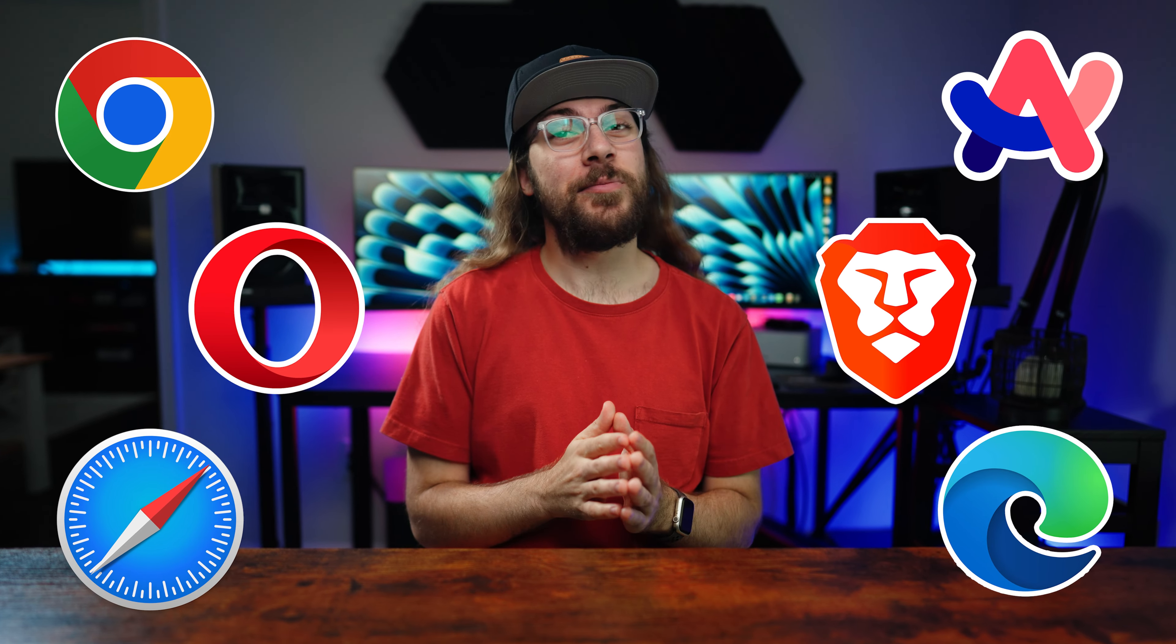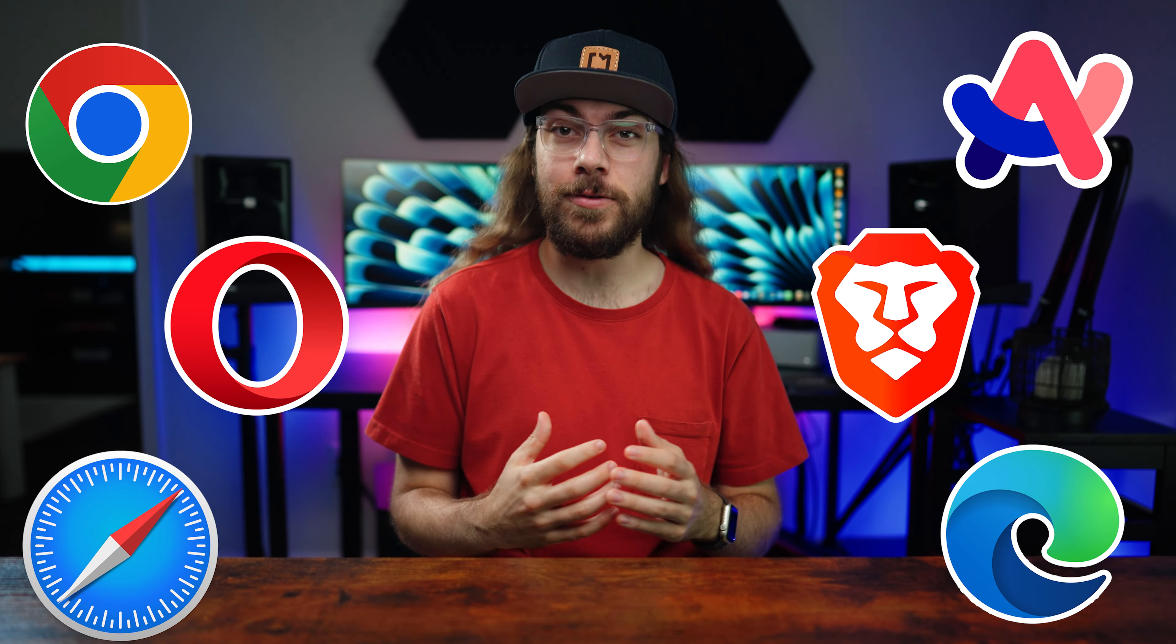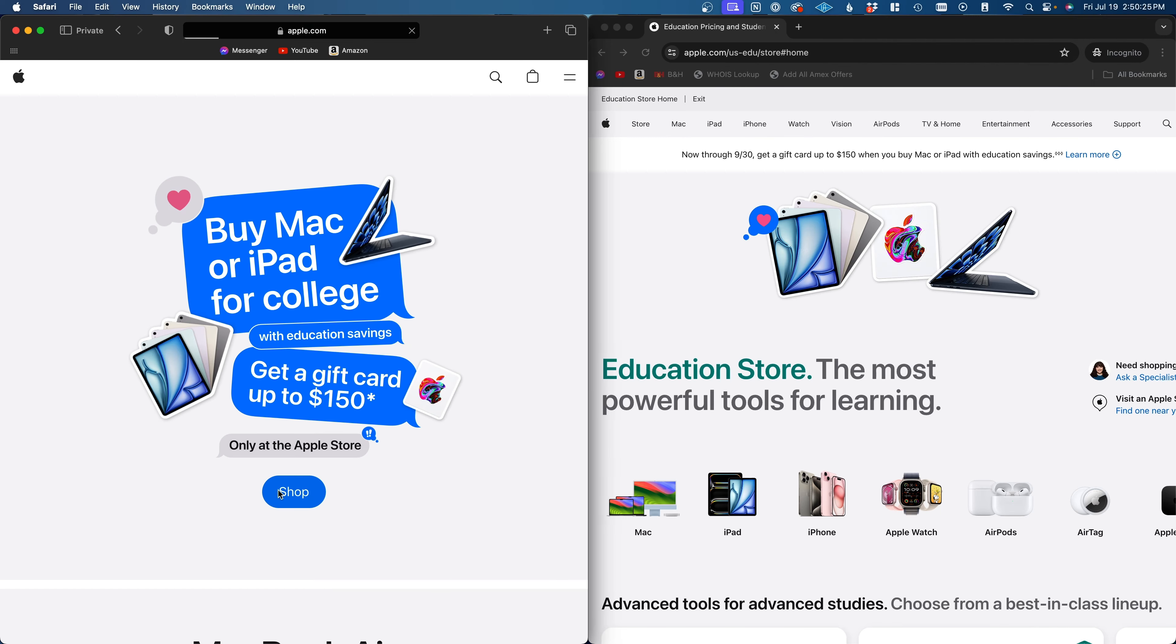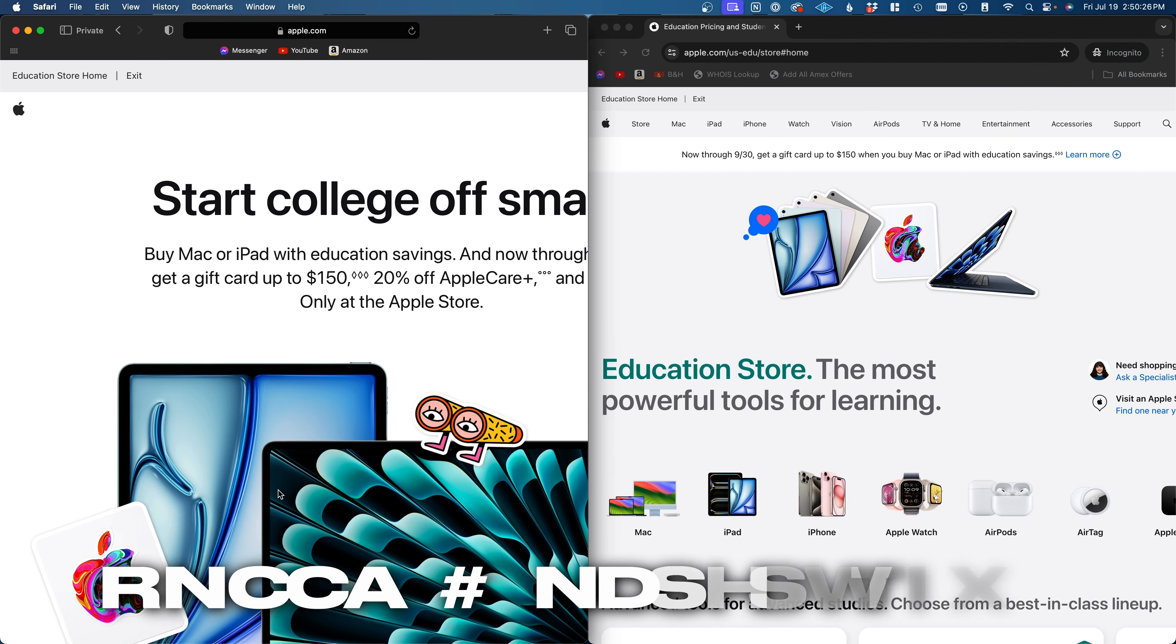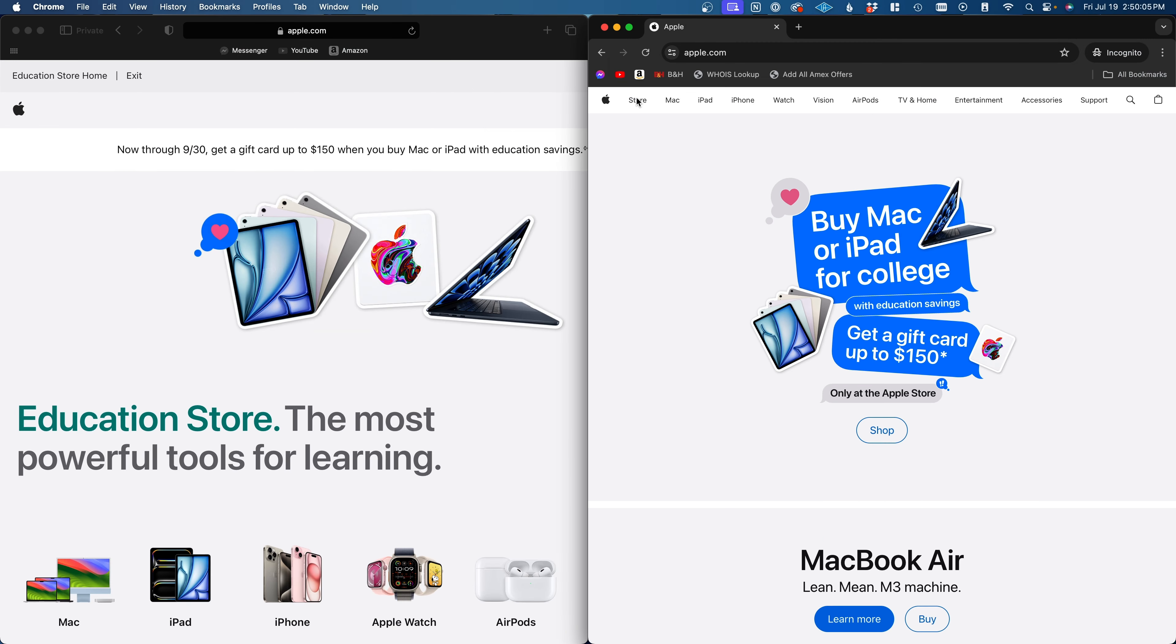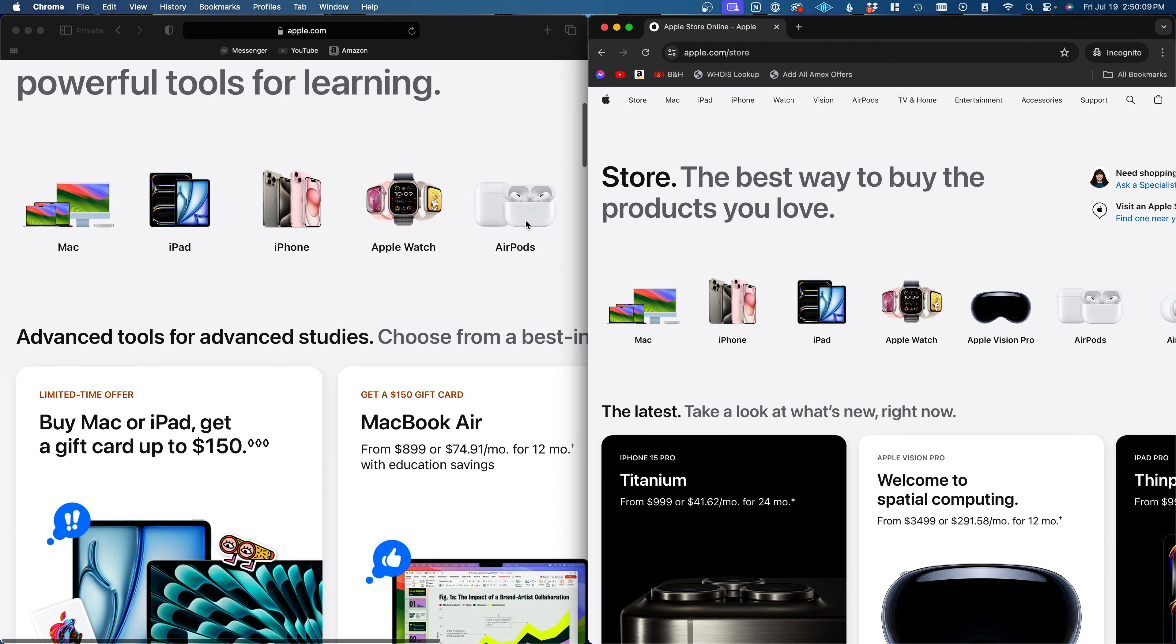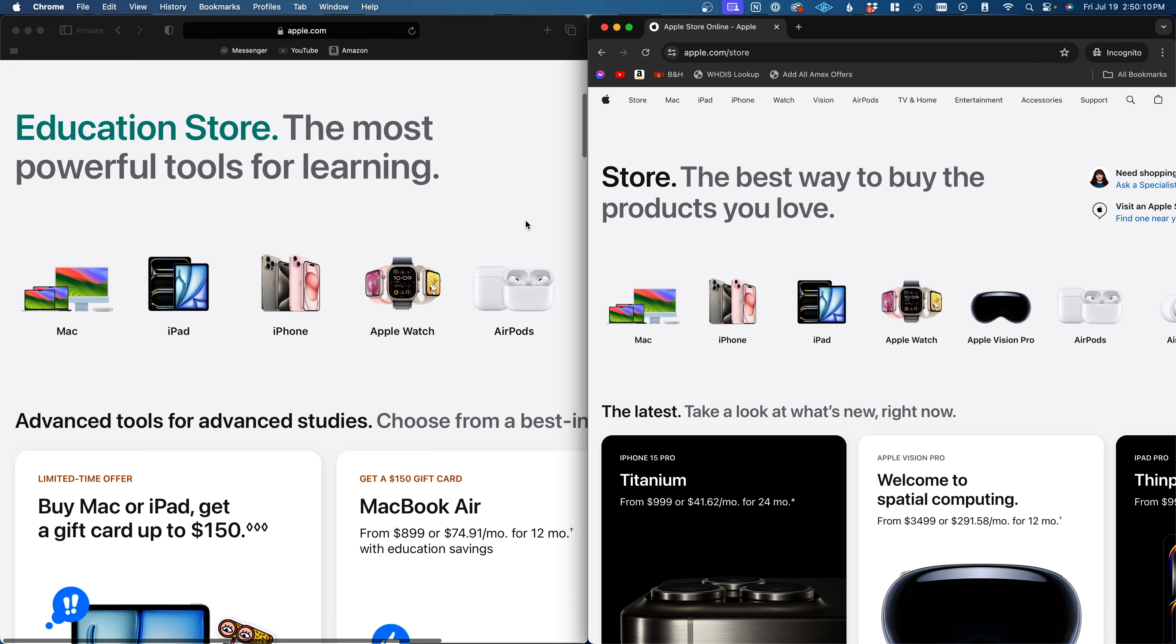I tried six of the top web browsers to see if they could dethrone Chrome. I started by comparing the speed and performance of each browser. I combined test results from BrowserBench.org with real-world testing to assess speed and stability.